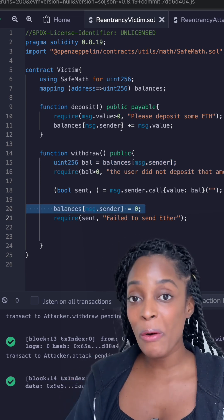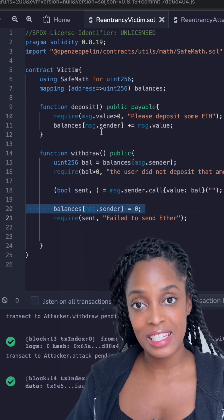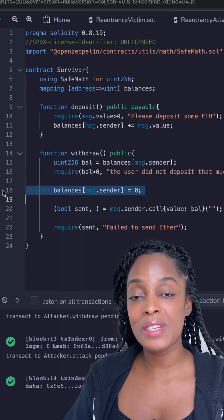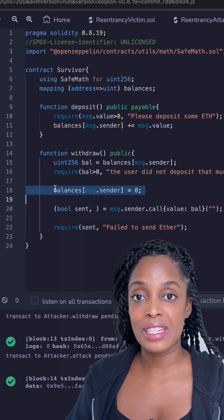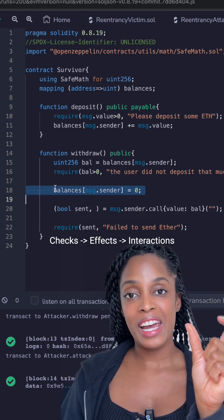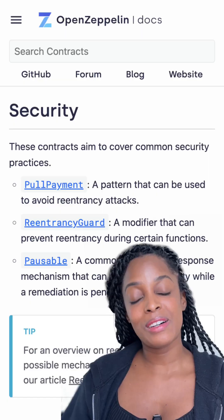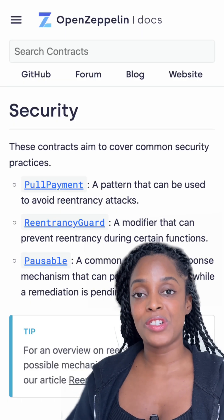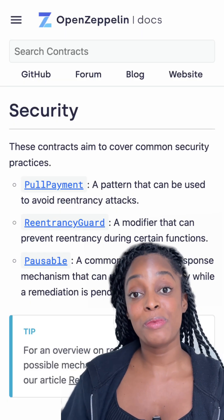So how are we fixing this? Always update states before you send any funds. This is the checks, effects, interactions pattern. Also consider the OpenZeppelin re-entrancy guard to prevent this.